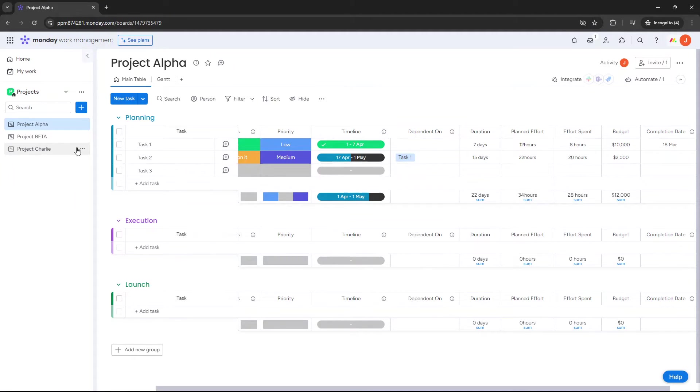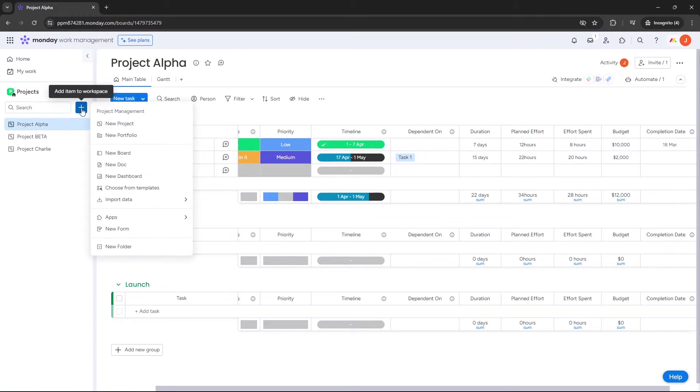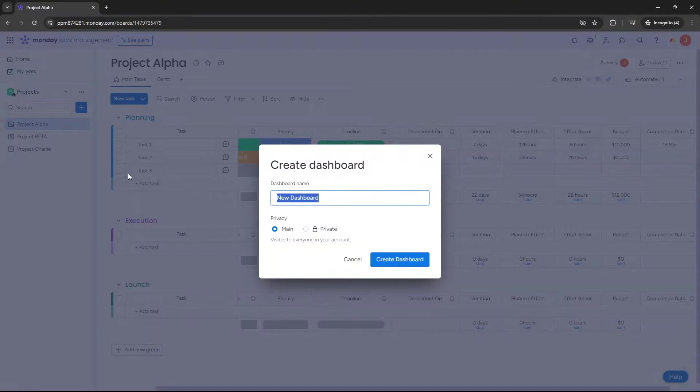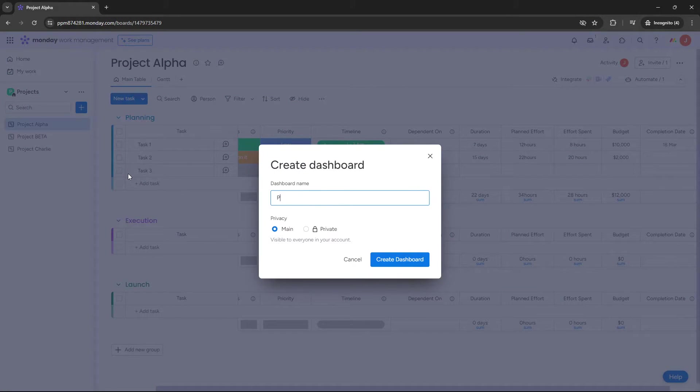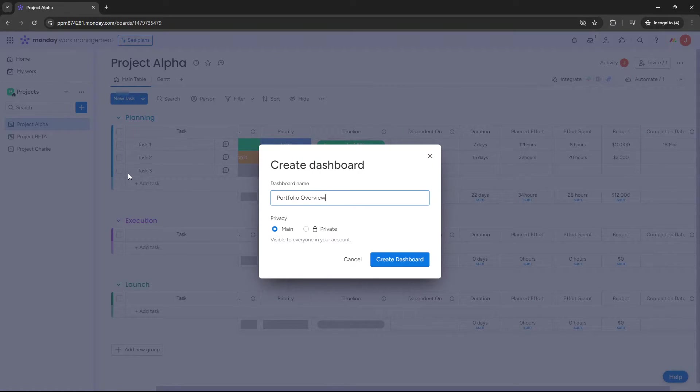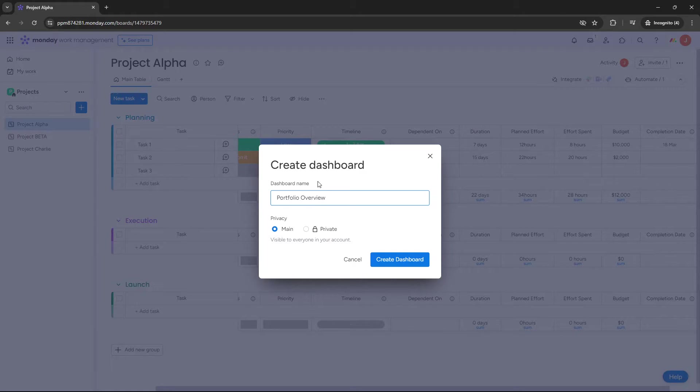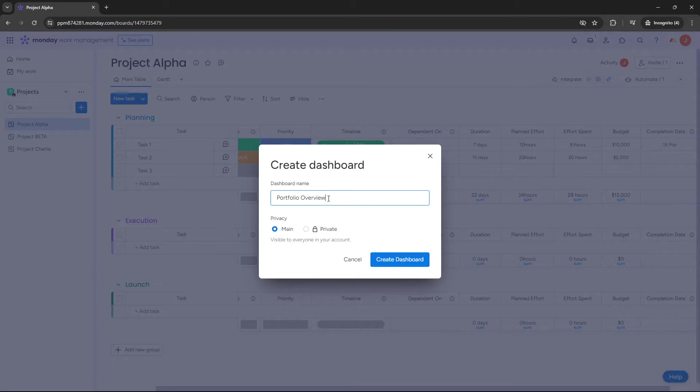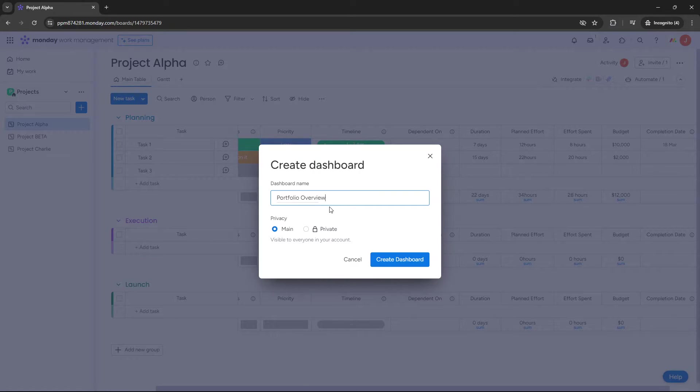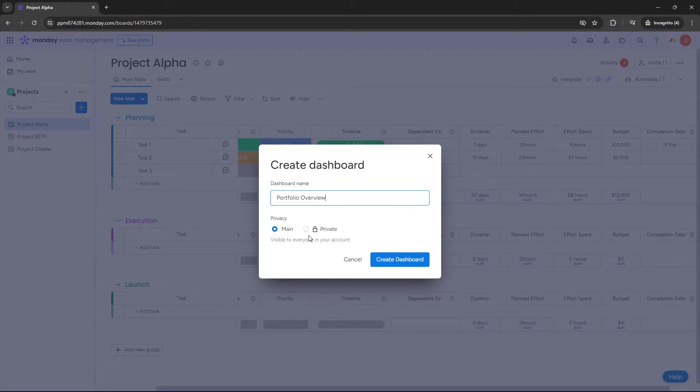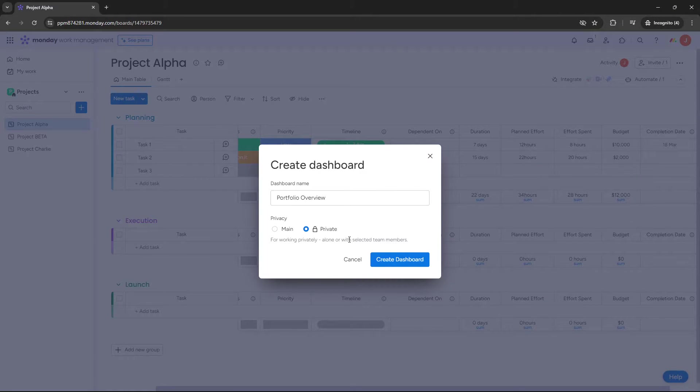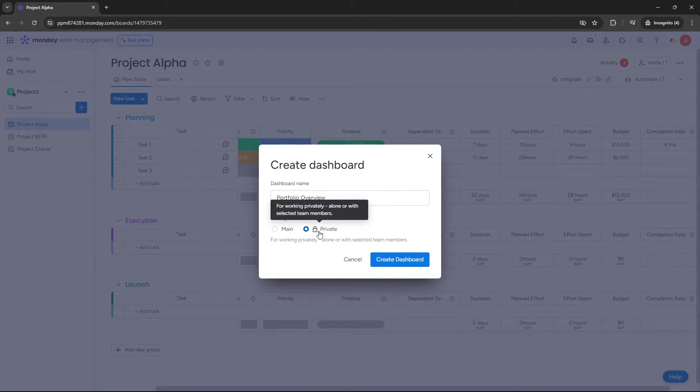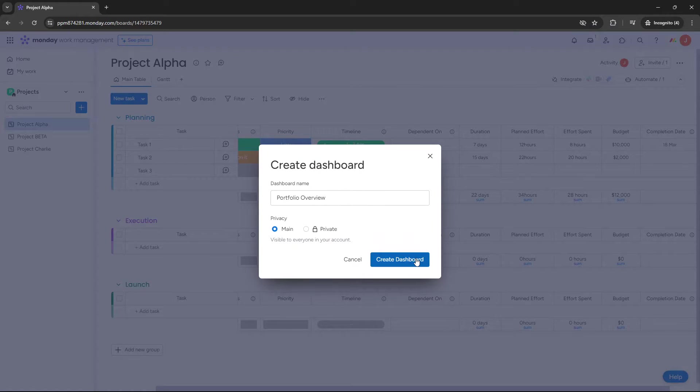So once you're in the workspace you want the dashboard to be created in, click the plus add item to workspace button, and then you want to select new dashboard. Give your dashboard a name. So I'm gonna call this portfolio overview because I'm looking for an analysis of all of the projects in this portfolio. At this point, you can choose between main or private in terms of its privacy. Here it will be visible to everyone in your account. Private, it'll only be selected team members or just yourself. Sometimes it's best to build in private first and then share it when you're happy with it. But let's just put it as main for now. Click create dashboard.